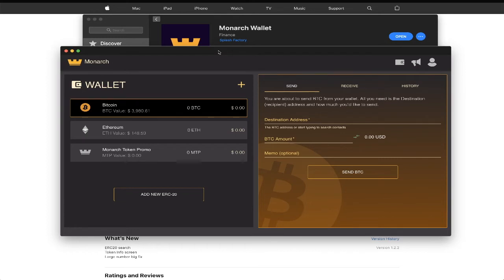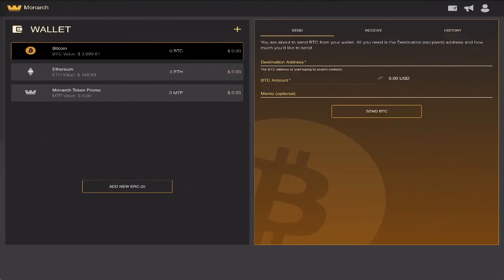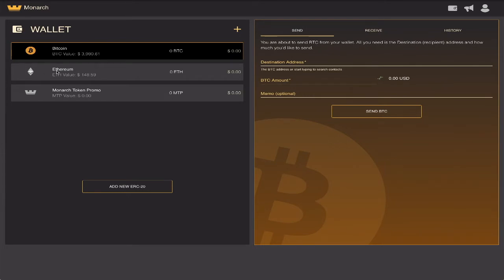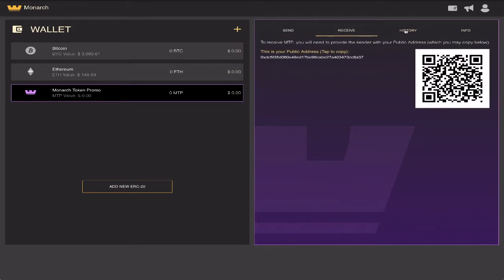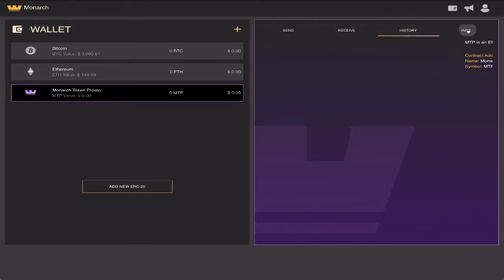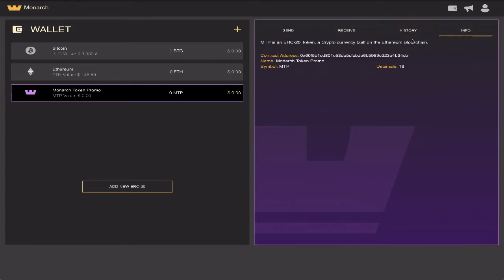Let's take a tour of the new desktop wallet for Mac. This is the Monarch desktop wallet landing page. There's Bitcoin, Ethereum, and Monarch's very own Monarch token promo. For all and any supported currencies, you can send and receive, see transaction history, and even token info.